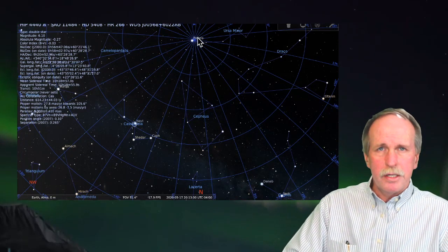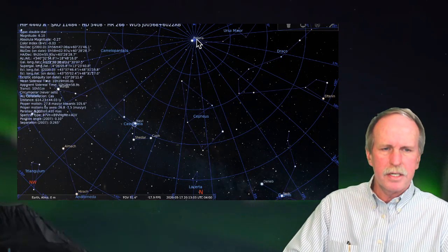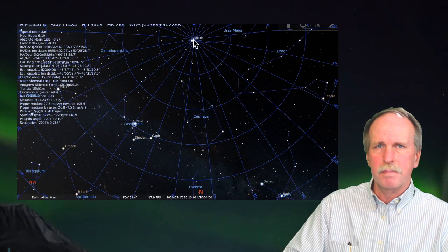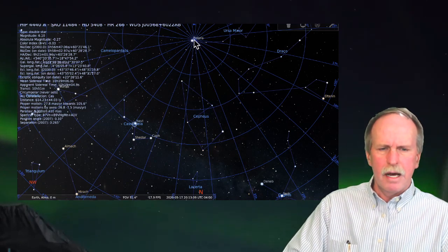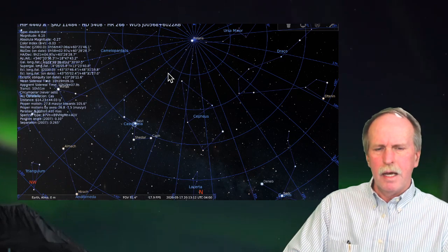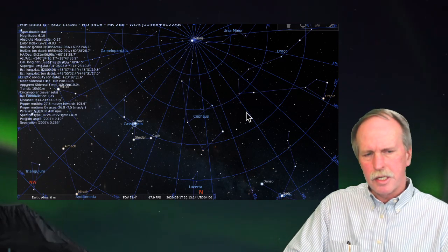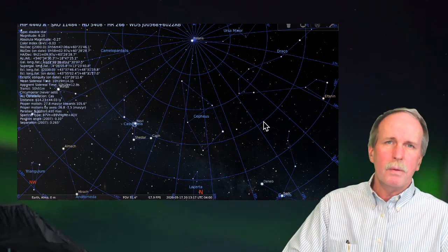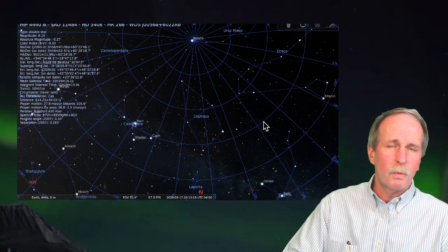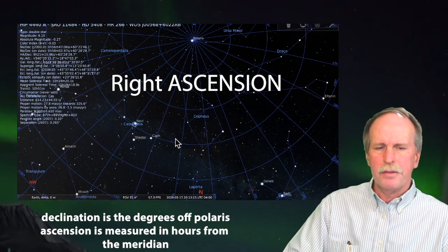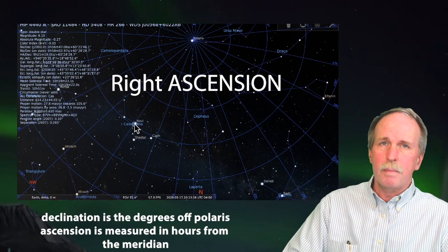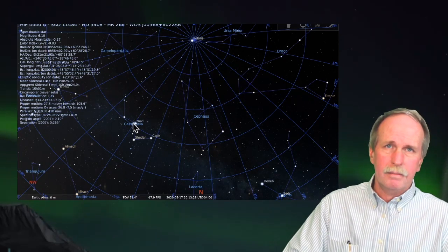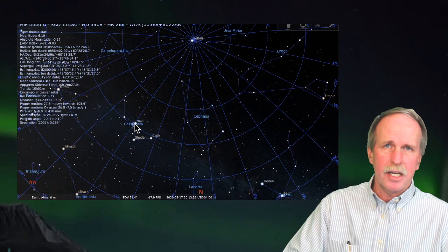Now, the first thing that we do to align the equatorial mount is we point this telescope and lock it in on Polaris. And that's at 90 degrees. Now, if I want to go down and have a look at Navy, I'll bring it down to 60 degrees, and it'll come out here maybe. Then what I have to do is I have to turn the right declination and bring it around this circle until I get to about one hour.